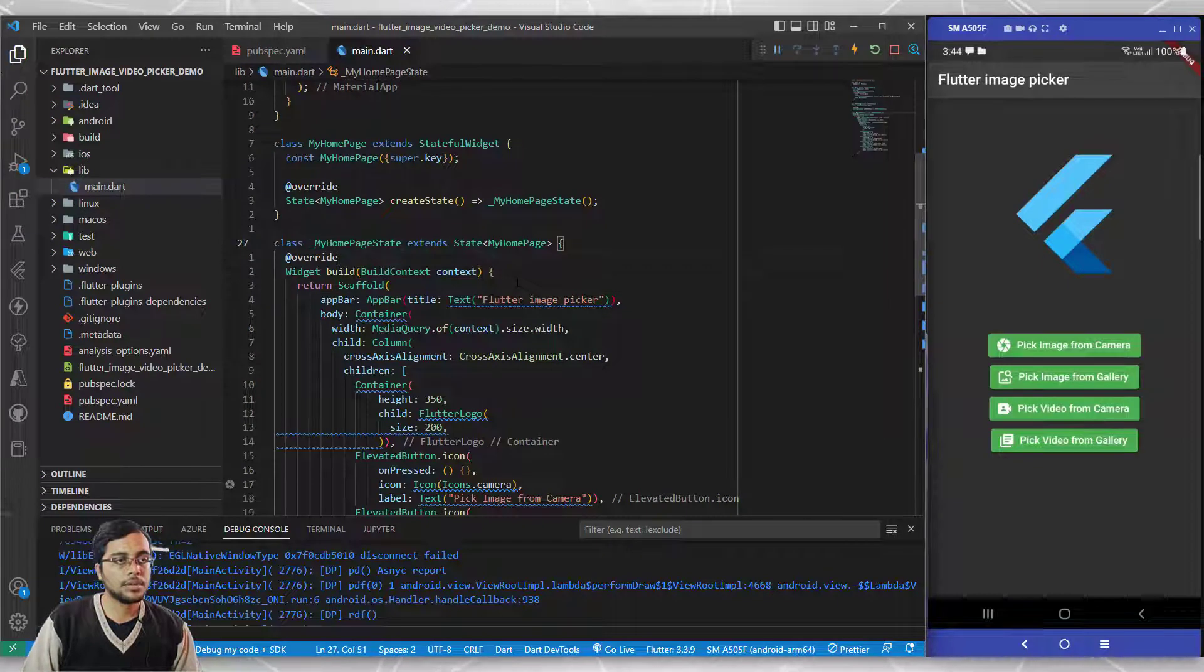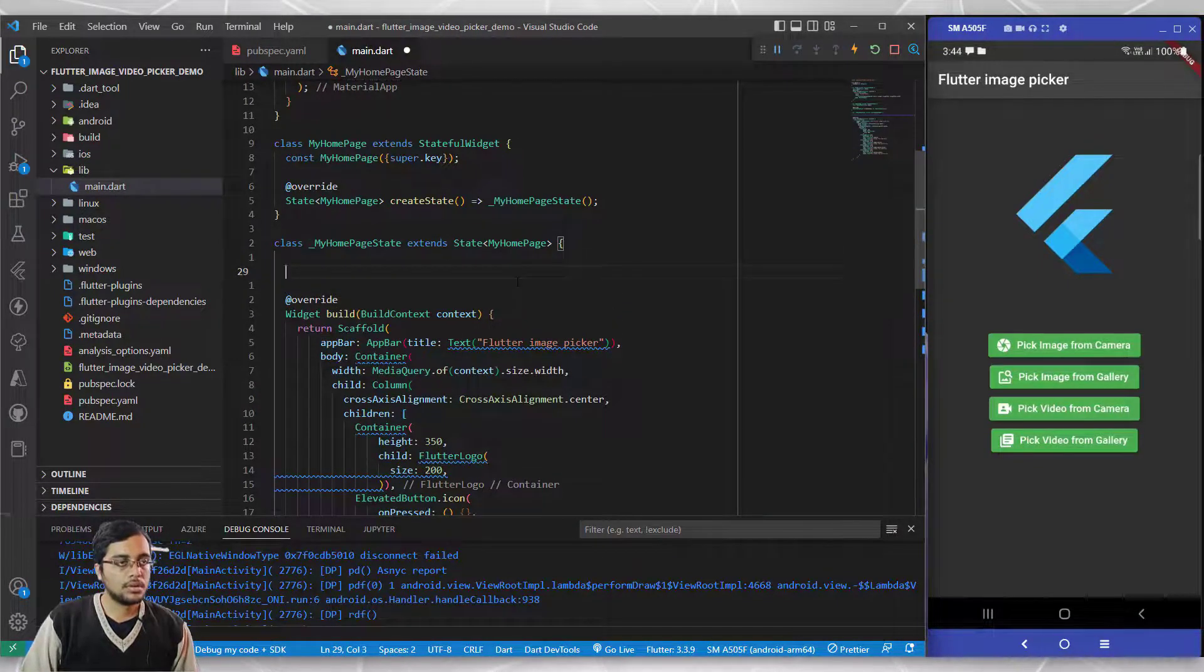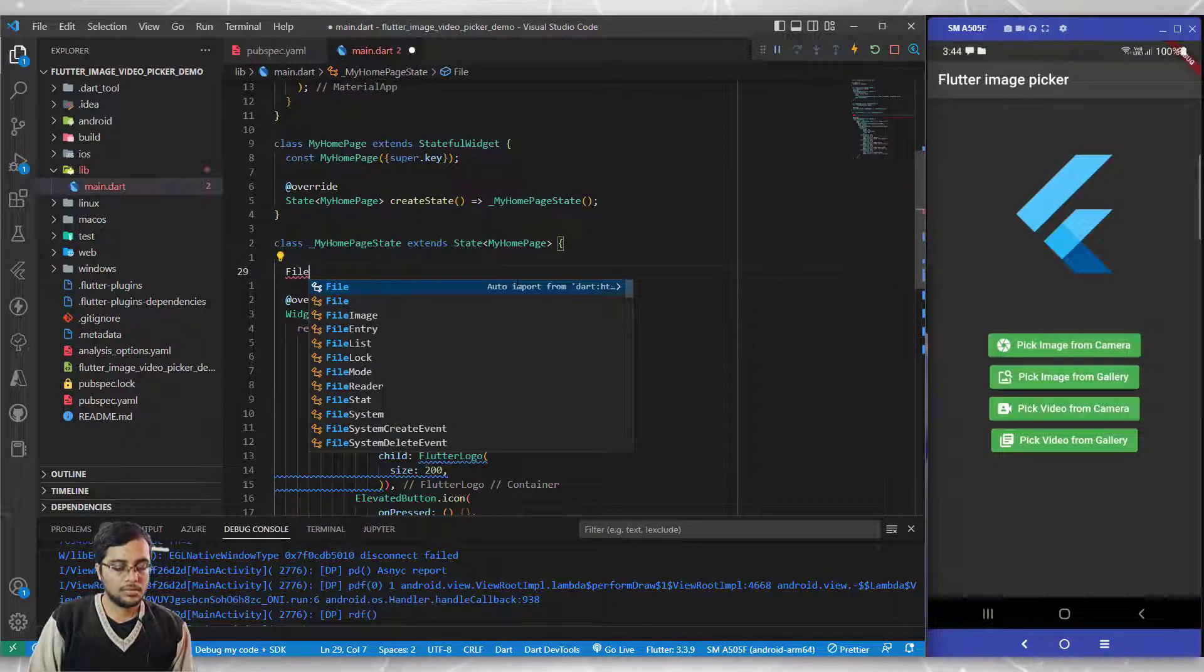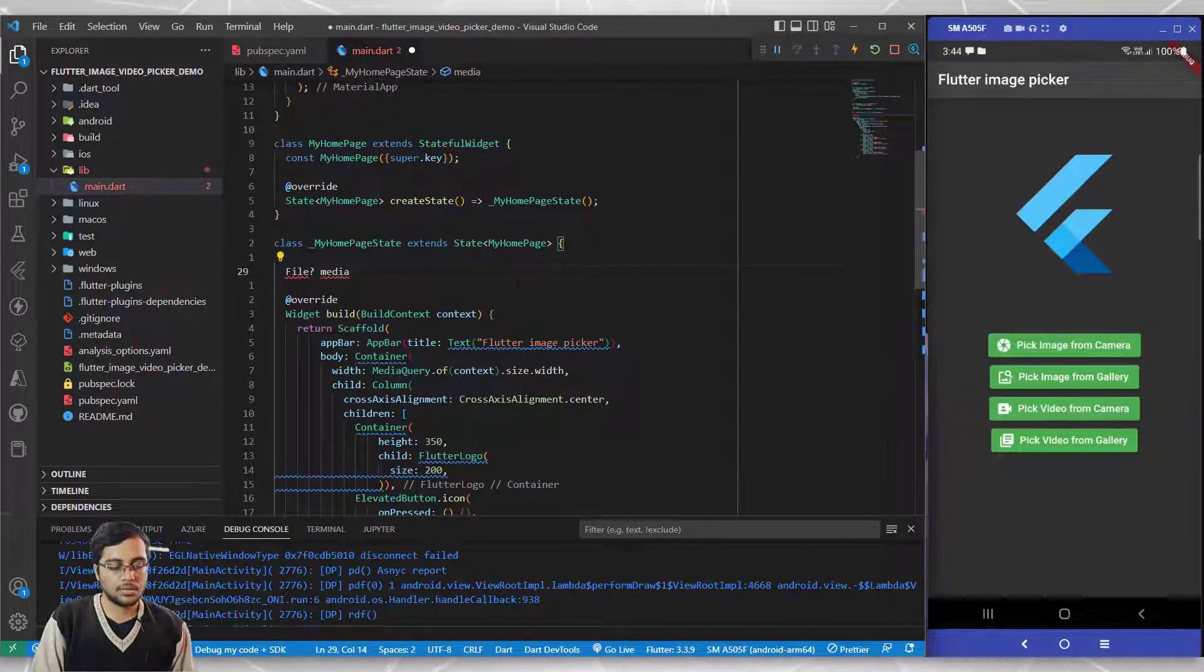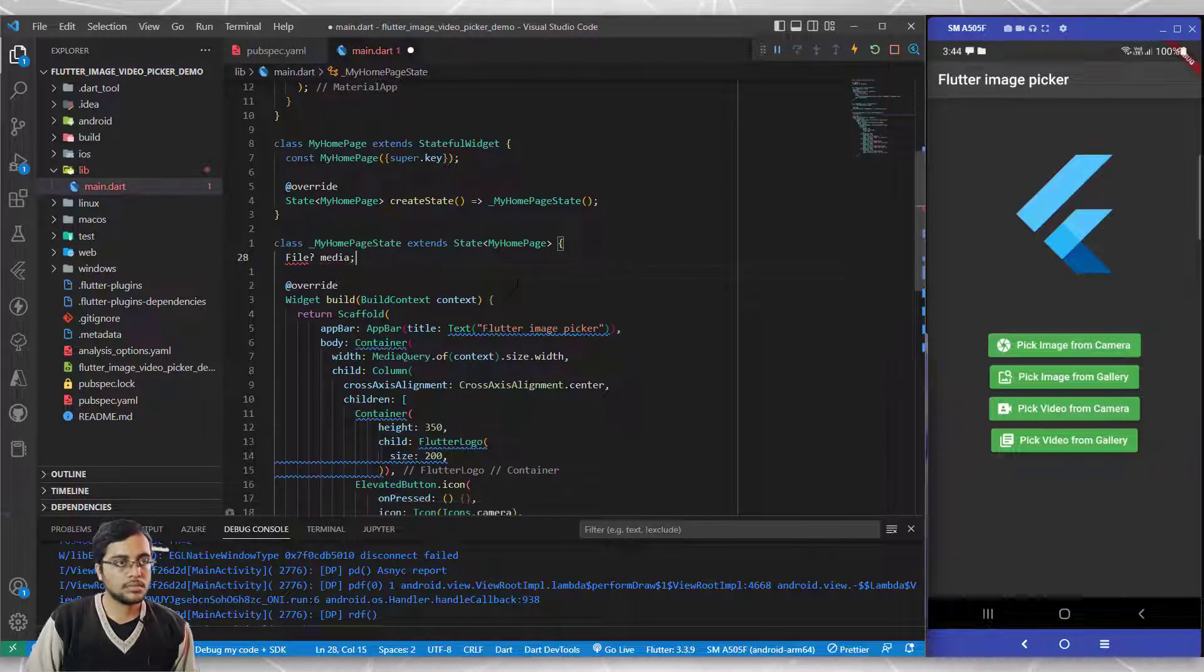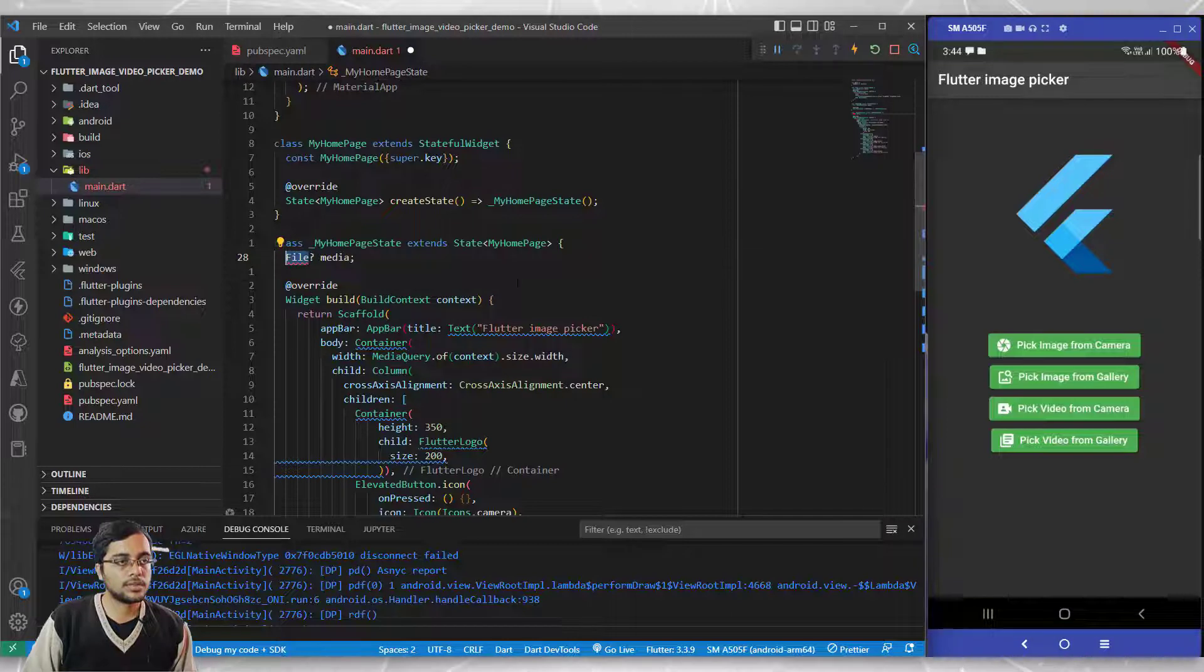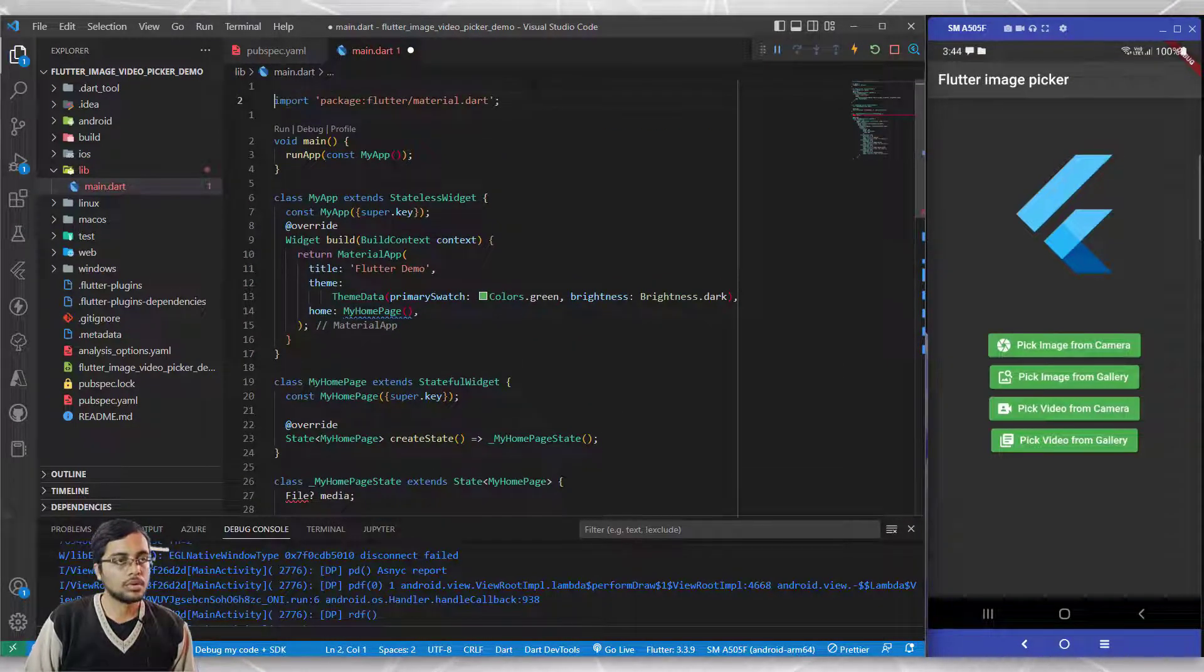First, I'll create a file which can be null and I will call it media. You need to import this file. It's not imported by default, so go ahead and import dart:io.